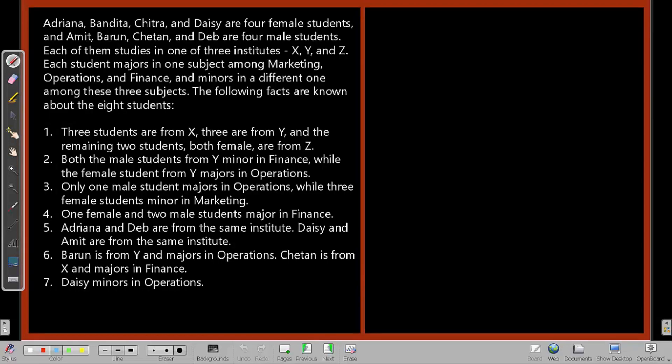What is given here is Adrena, Bandita, Chitra and Desi are 4 female students. And Amit, Barun, Chetan and Dev are 4 male students. Each of them studies in one of 3 institutes: X, Y and Z. Each student majors in one subject among marketing, operations and finance, and minors in a different one among these 3 subjects.